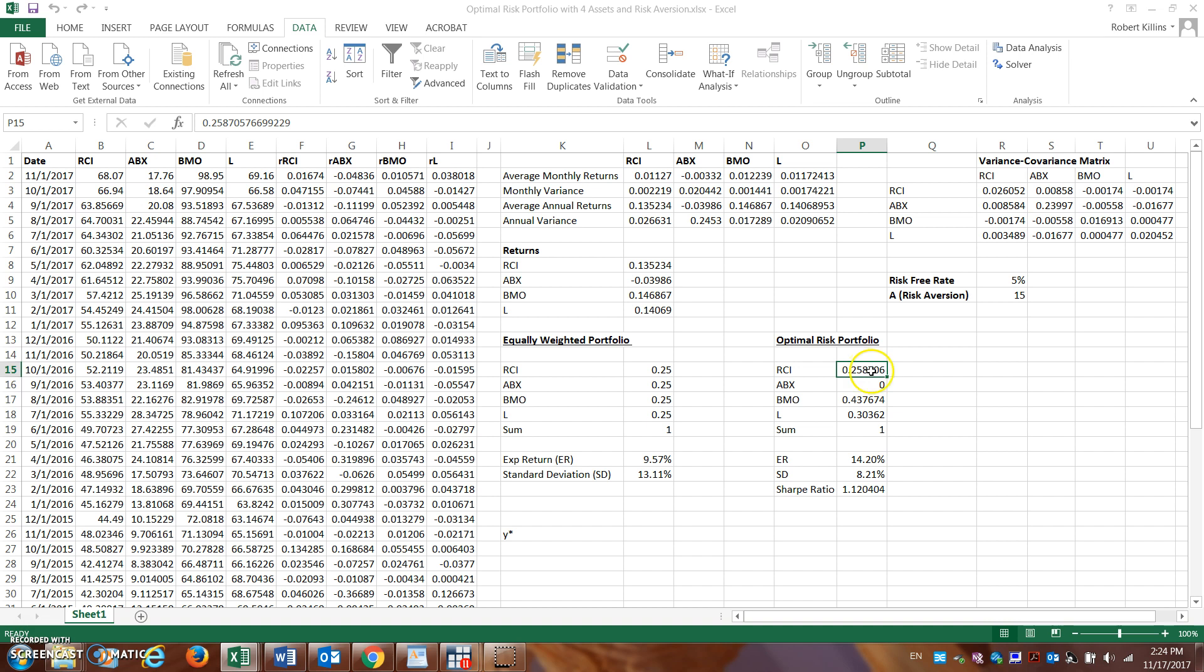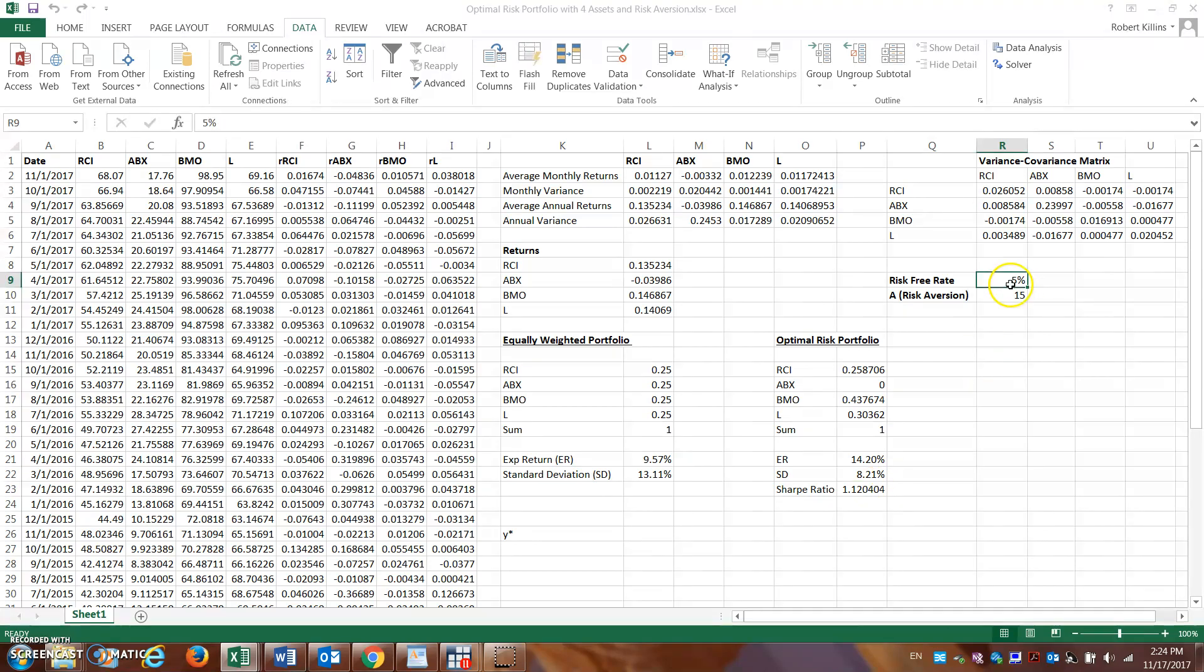Now this can change depending on the risk-free rate. Remember the Sharpe ratio is calculated as expected return minus the risk-free rate, so the risk-free rate can sometimes impact what portion of assets we should hold in our optimal risky portfolio.